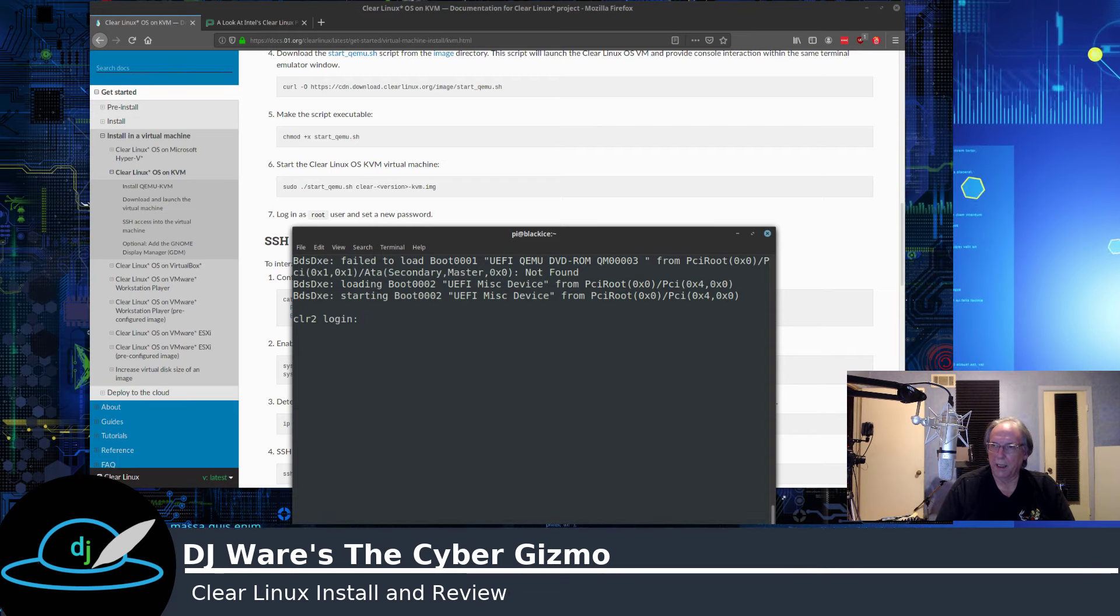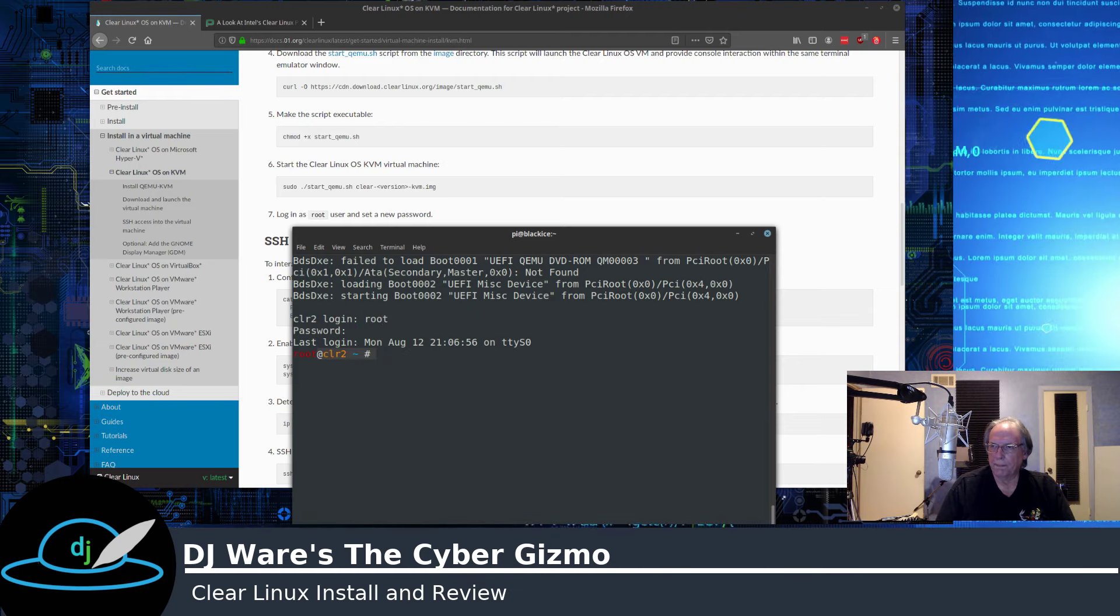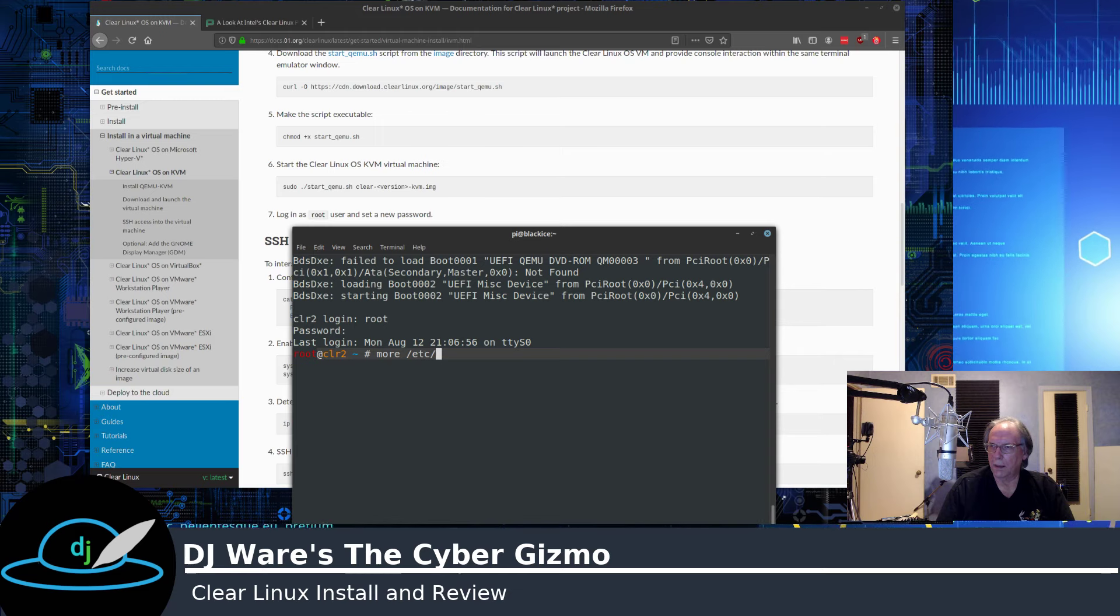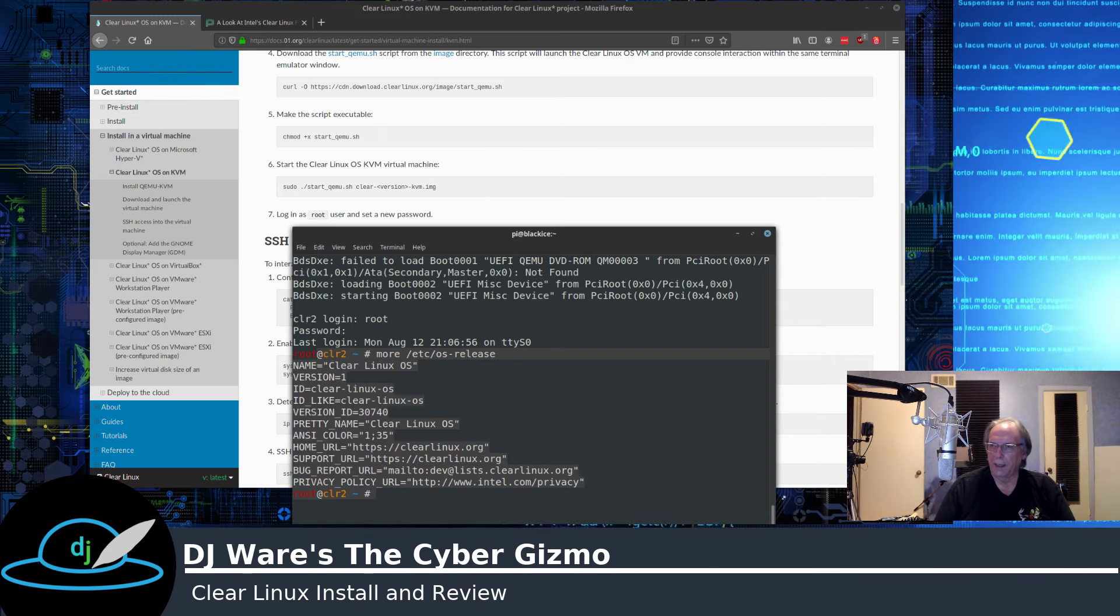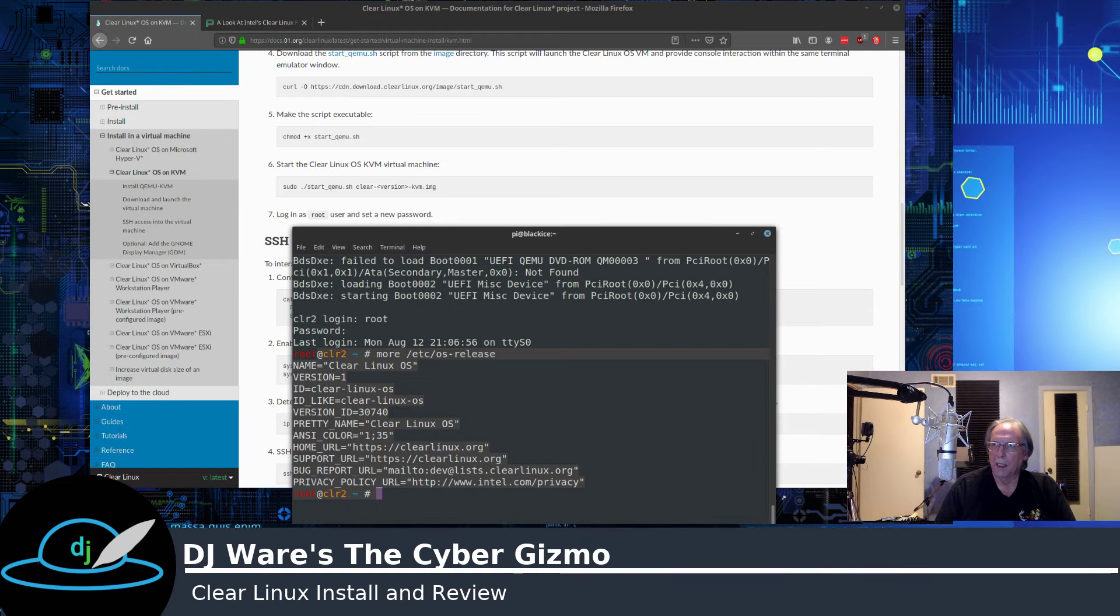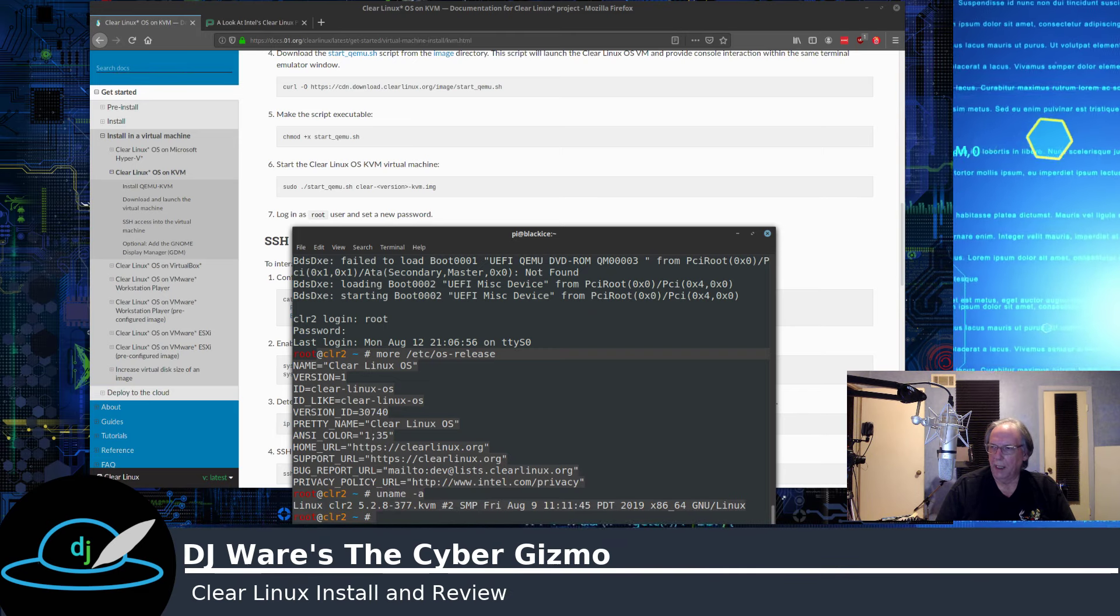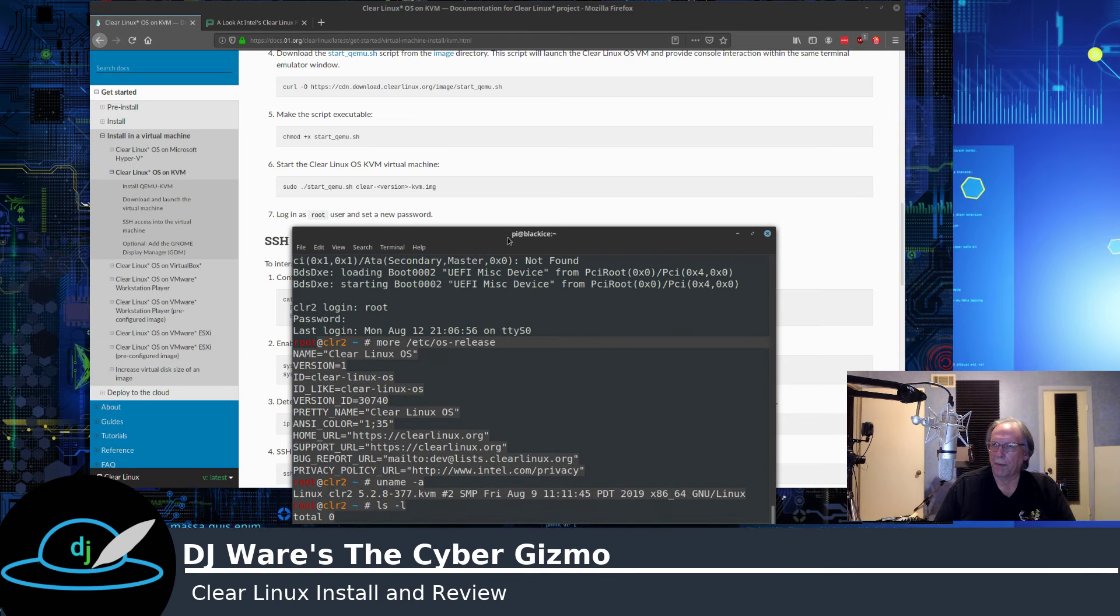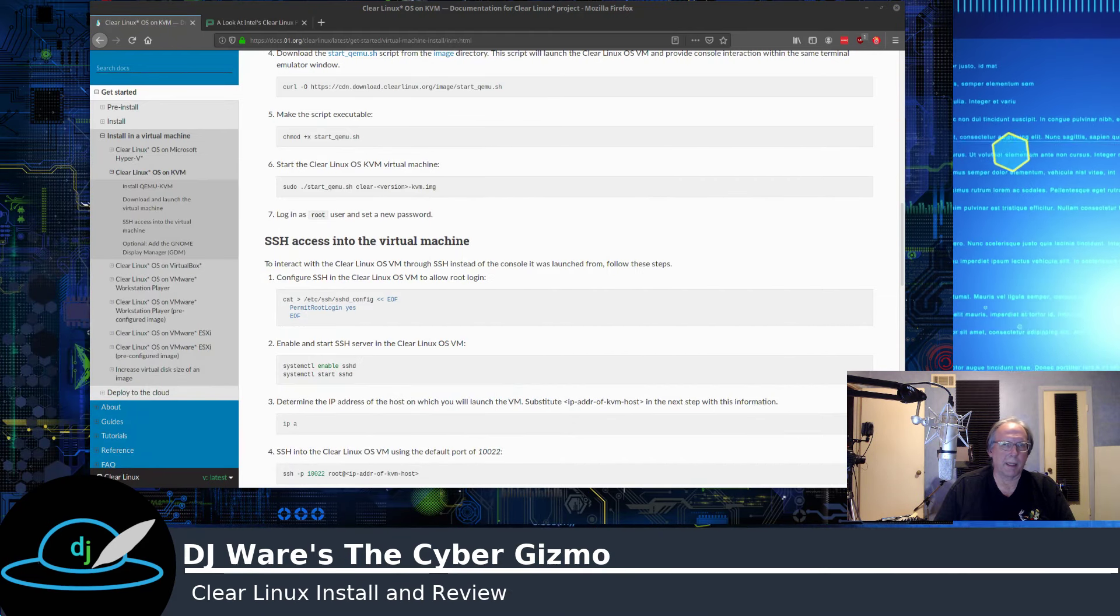So I can go ahead and sign in and you can see that I am indeed running Clear Linux on my host system under the KVM. I can also check and see what uname support I have, and so forth. So I basically have a console window into the system, but that's not really what I wanted. I mean, console windows are great, but I do like a GUI.